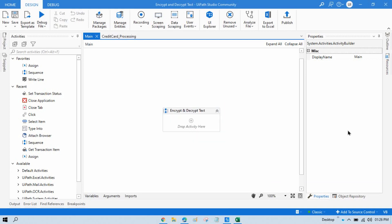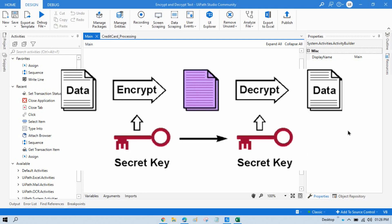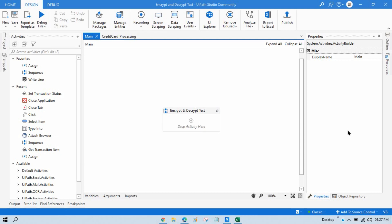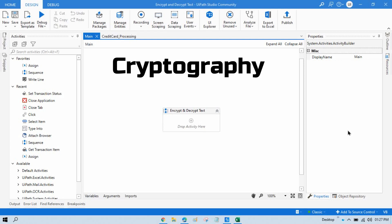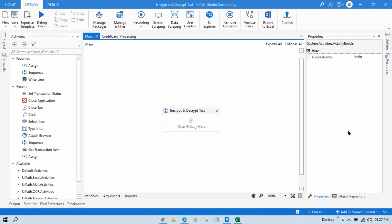When you encrypt that data, it will be converted to specific characters that you will not be able to understand. Once you decrypt it, you will get your original data back. This complete process is called cryptography.